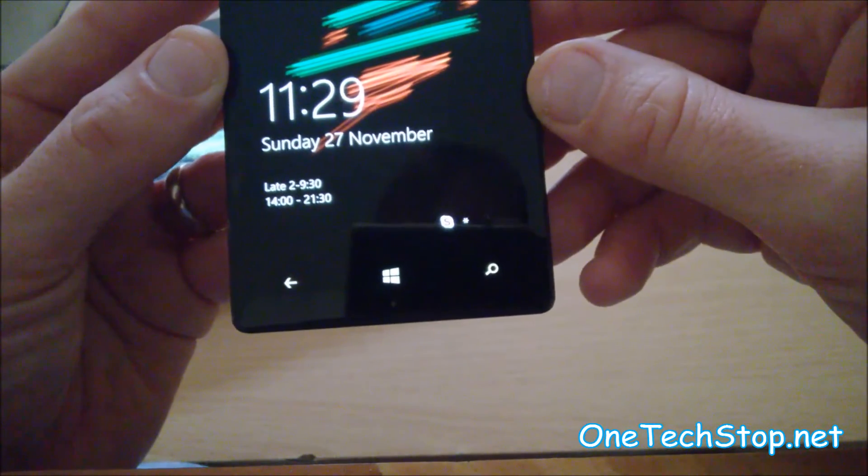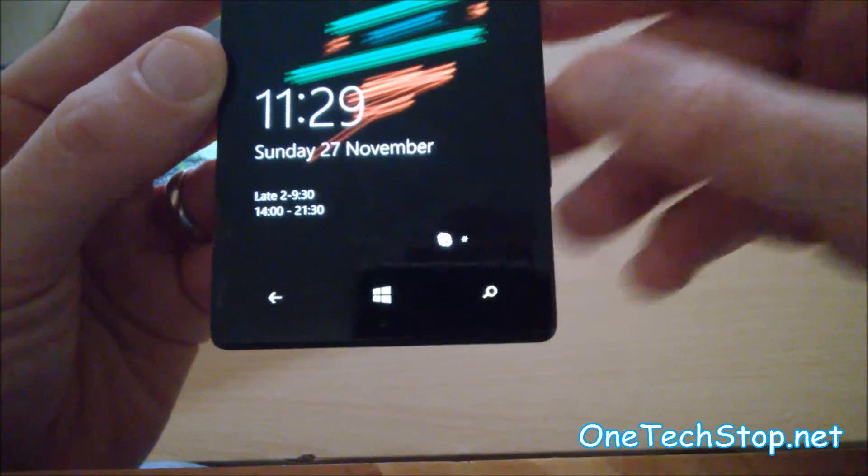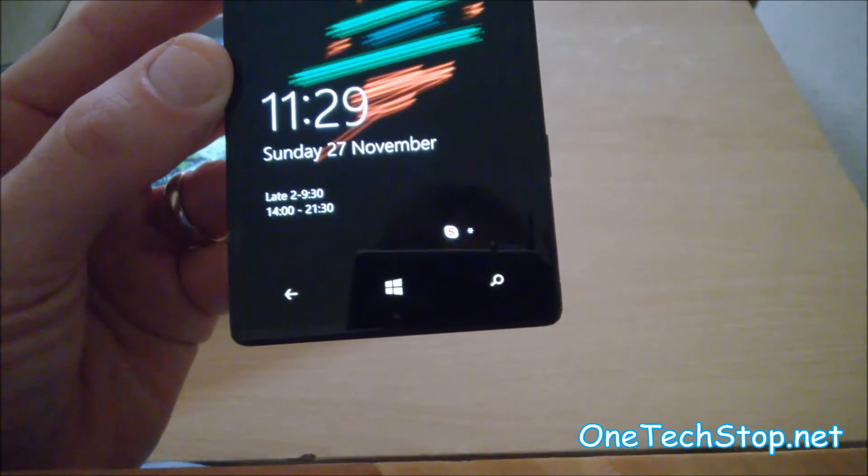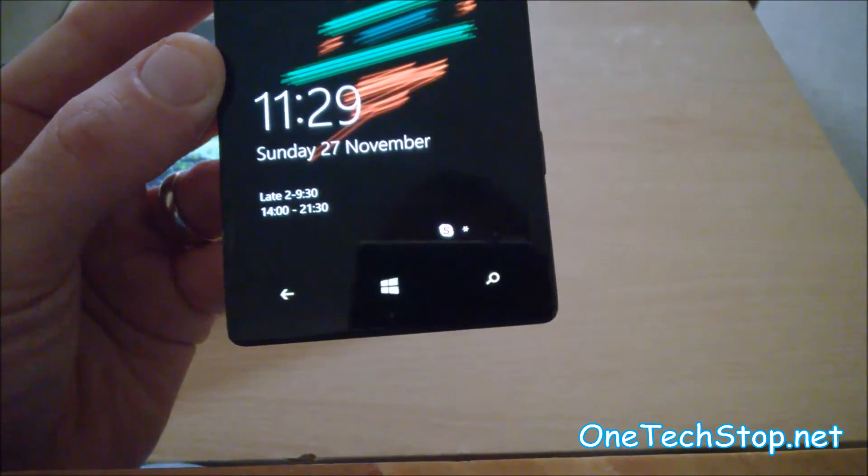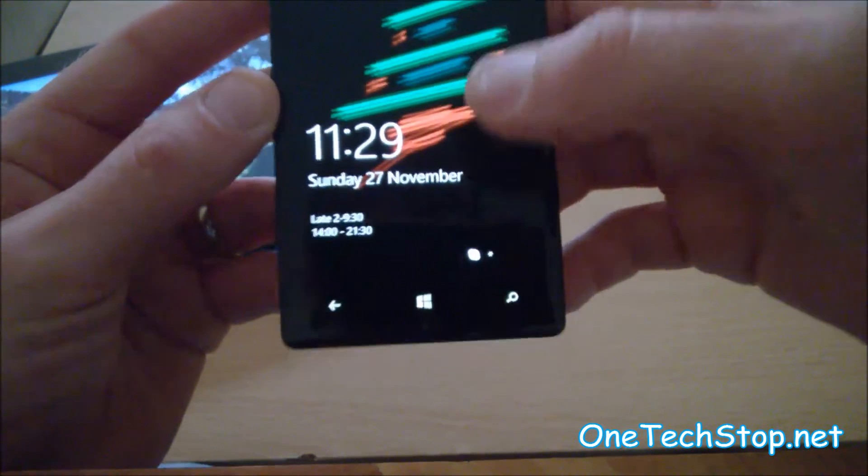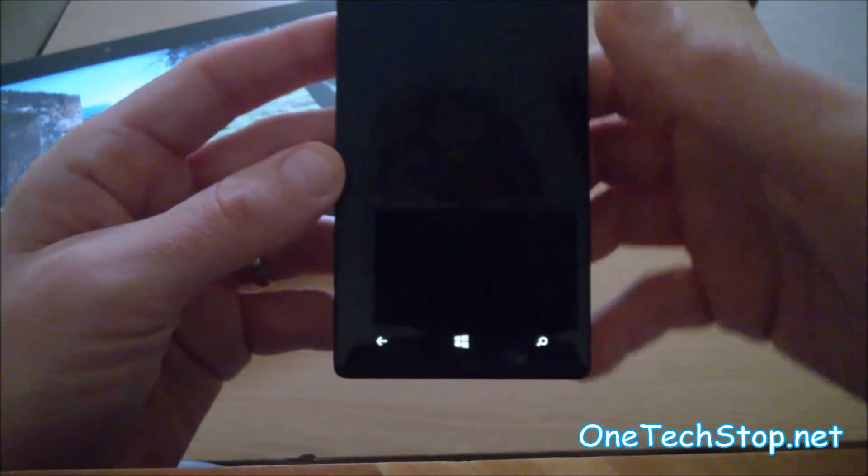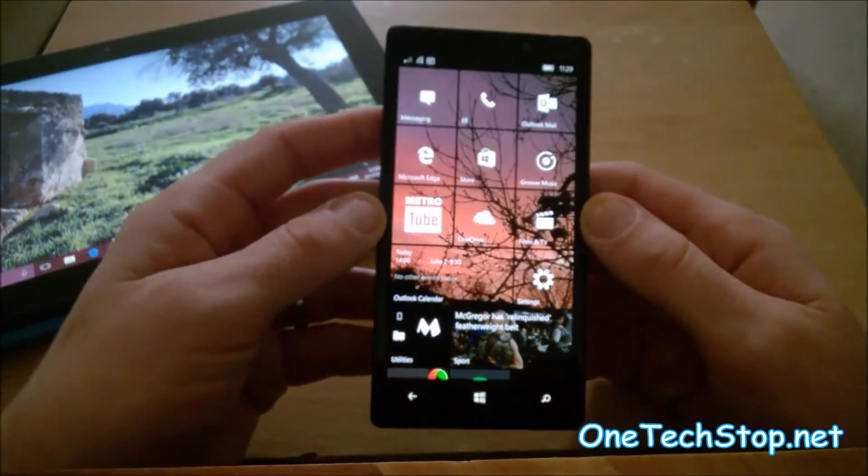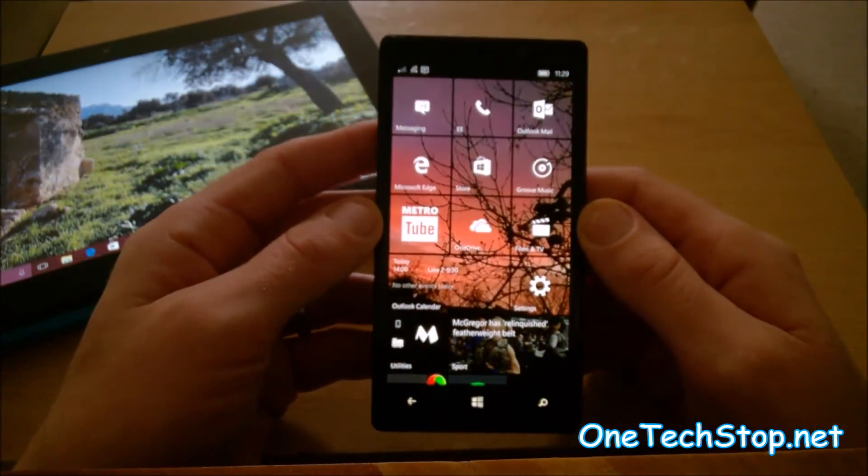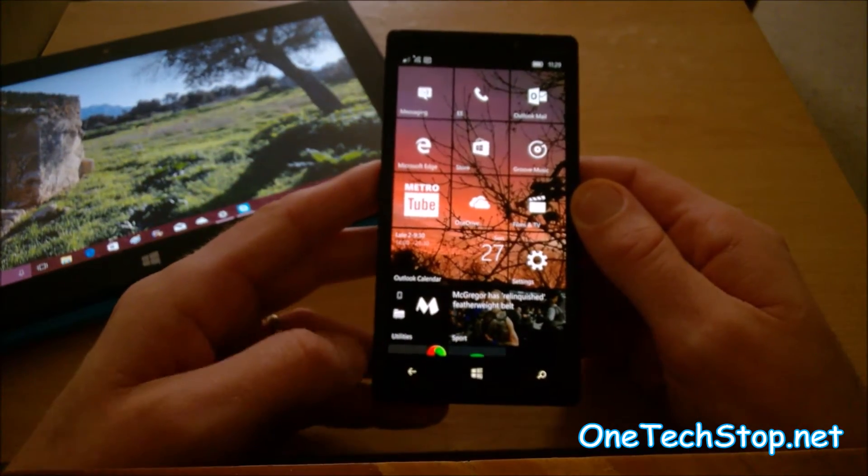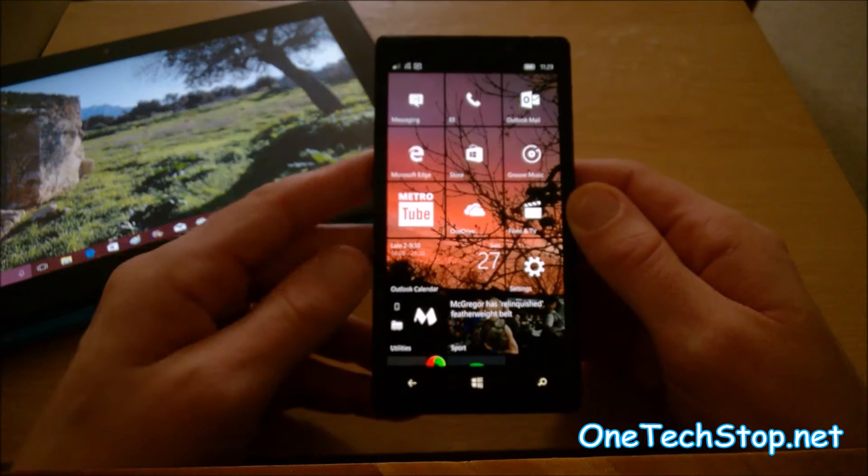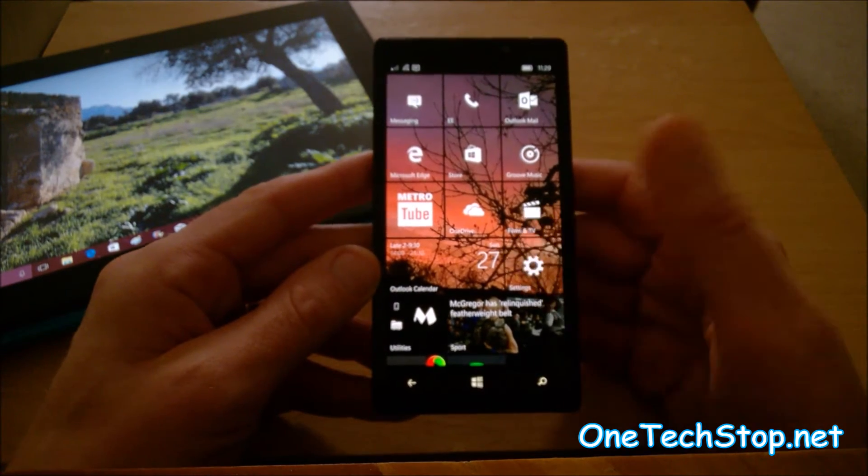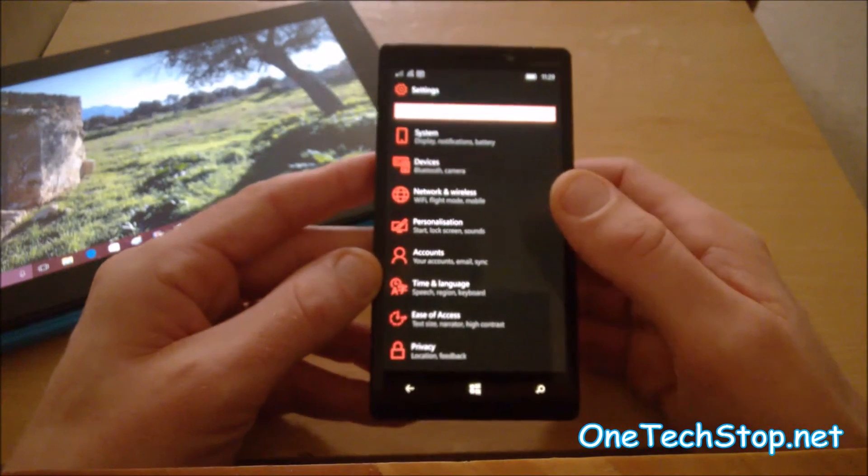You can set on your lock screen for Skype notifications to come through, as before. And switching back and forth between Skype preview and messaging is very simple.